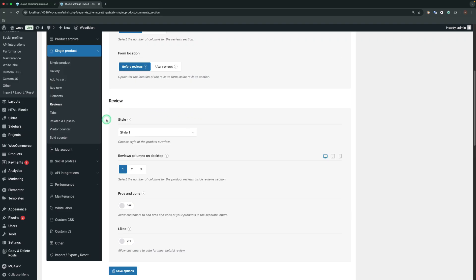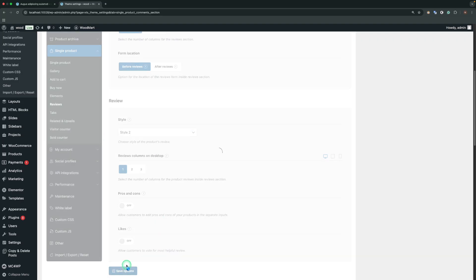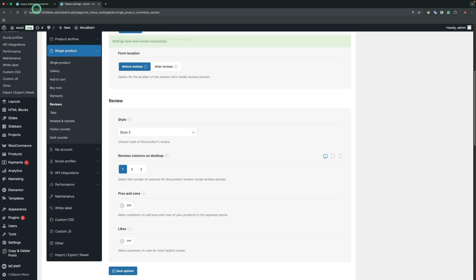Style. Includes two styles for the Reviews. The first style is selected by default, so let's check the second one.